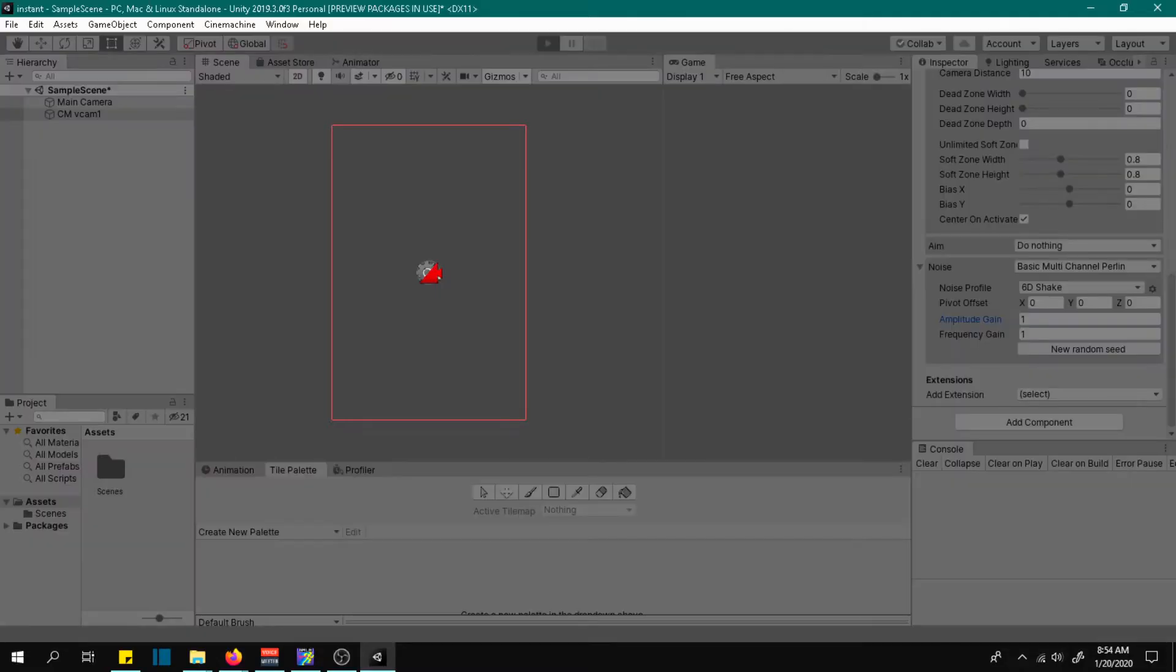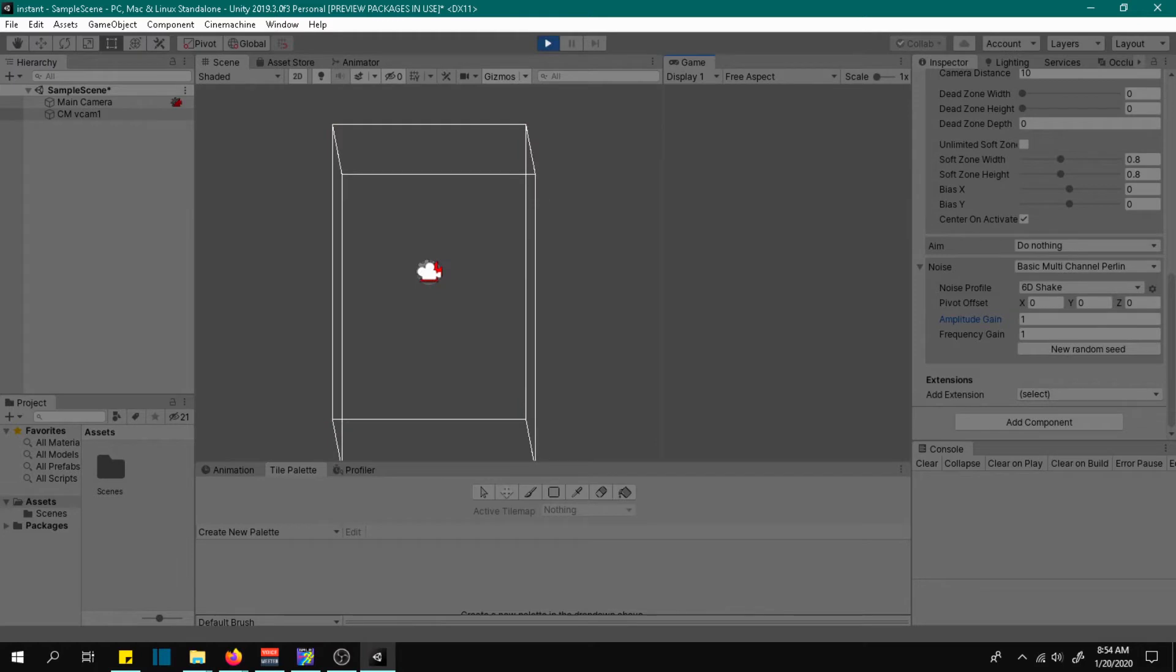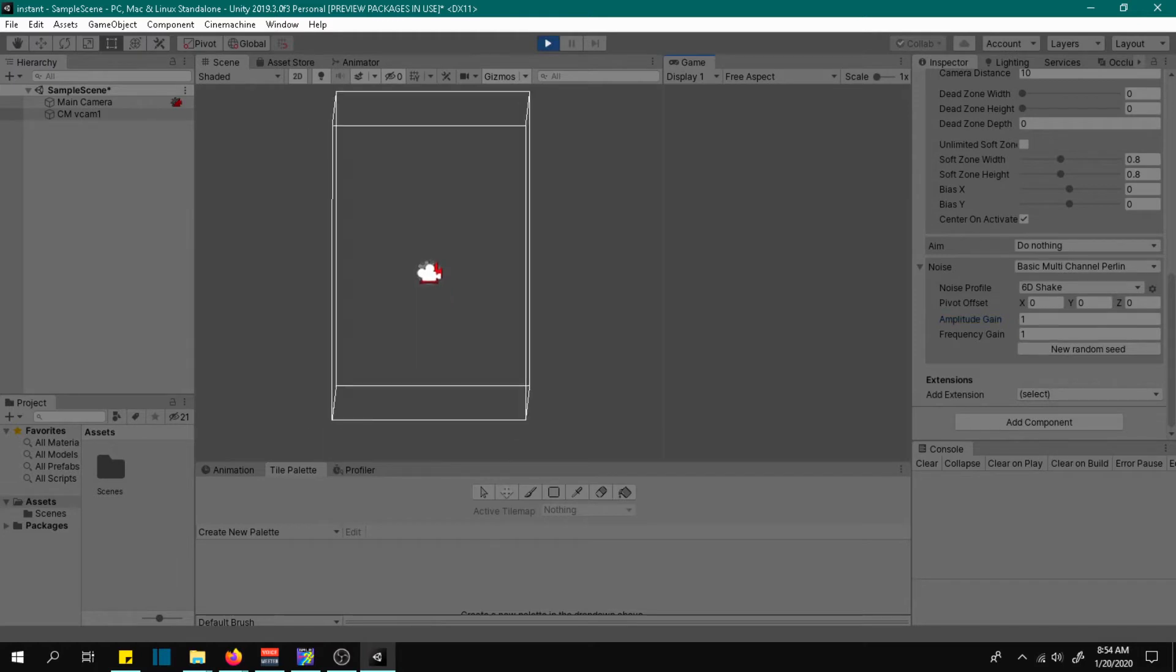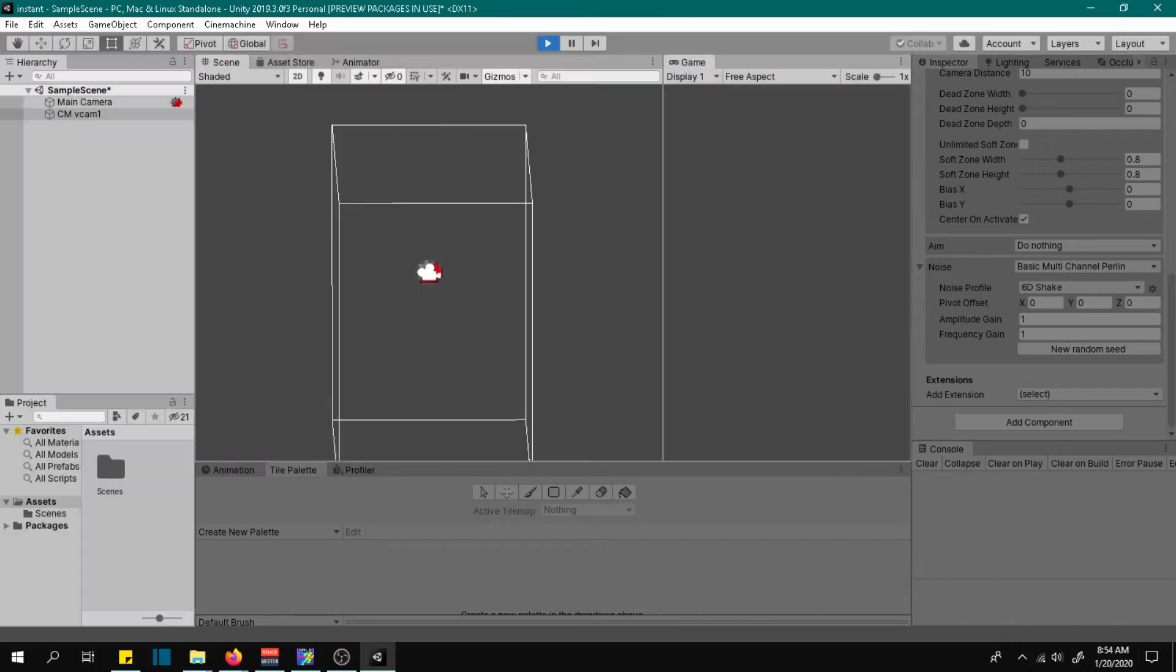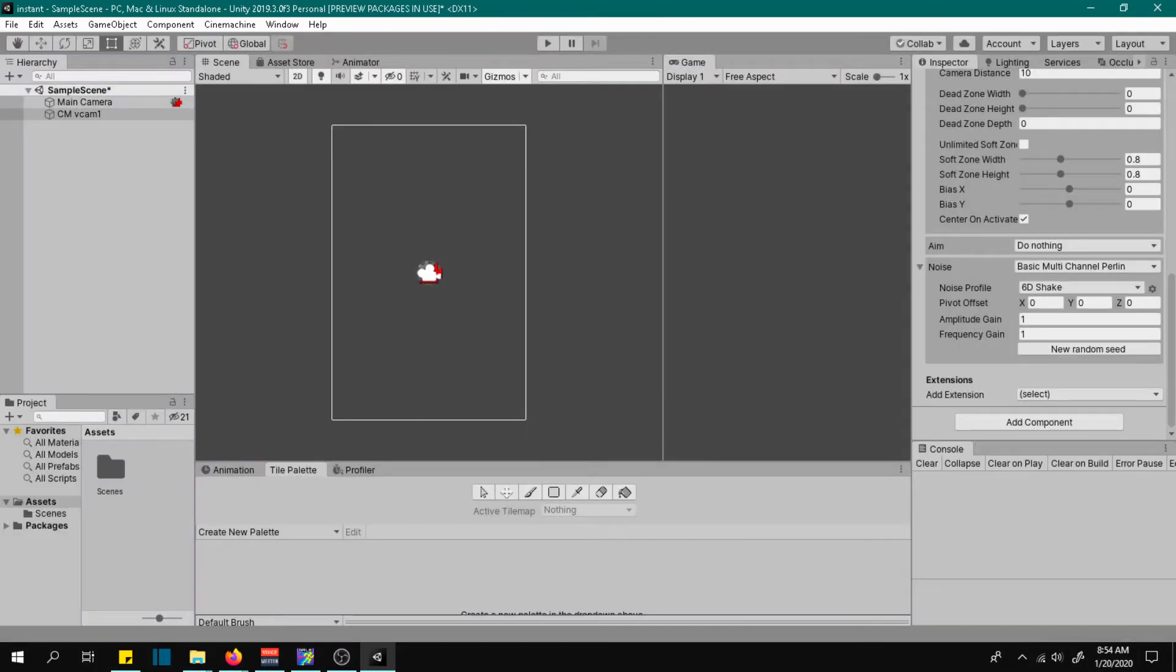If we play this, as you can see the camera is shaking, but we don't want it to shake forever, unless you want it to.